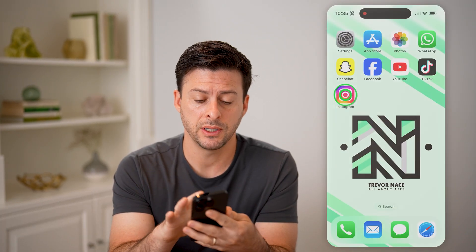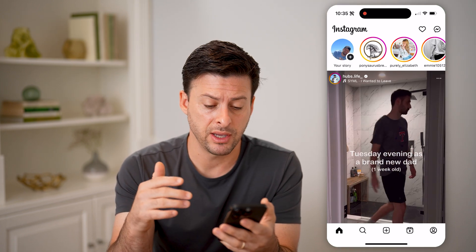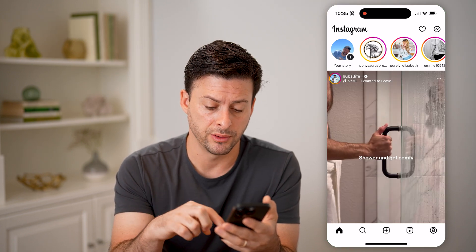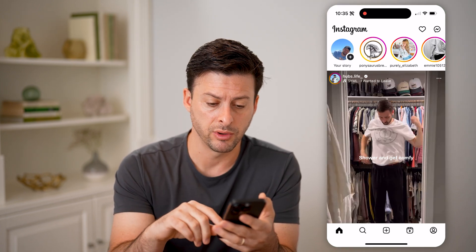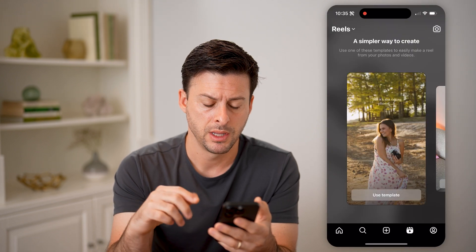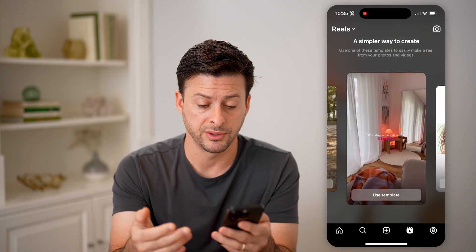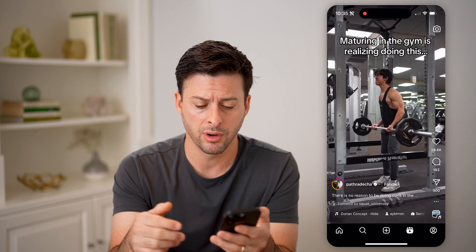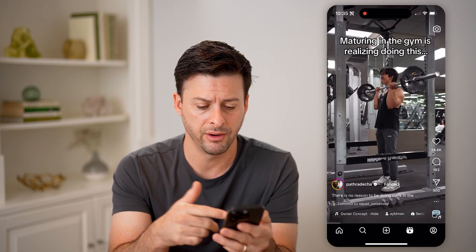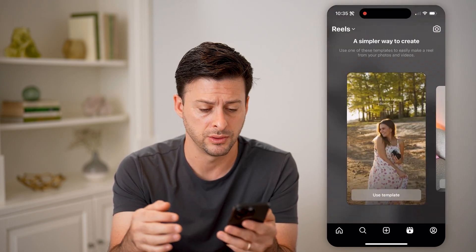Let's open up the Instagram app here. First, let's navigate to the Reels by tapping the Reel icon at the bottom right. You can see sometimes it pops up with various templates, or on various videos you can see the template they use.